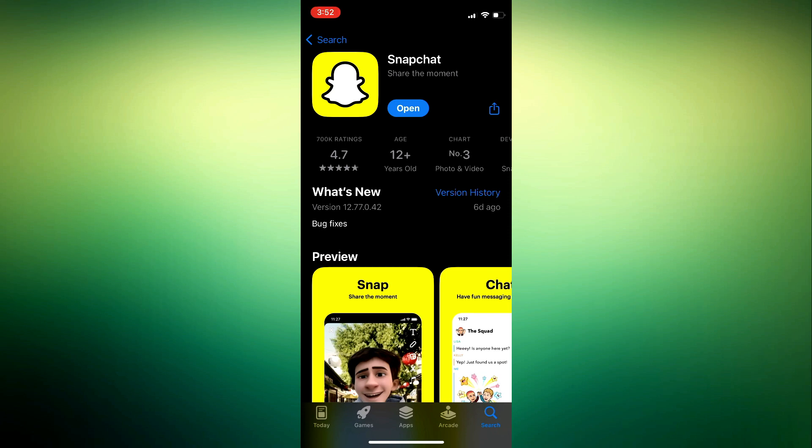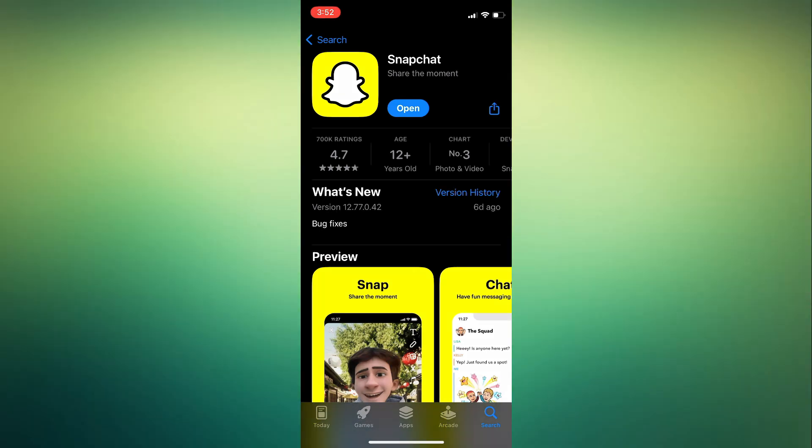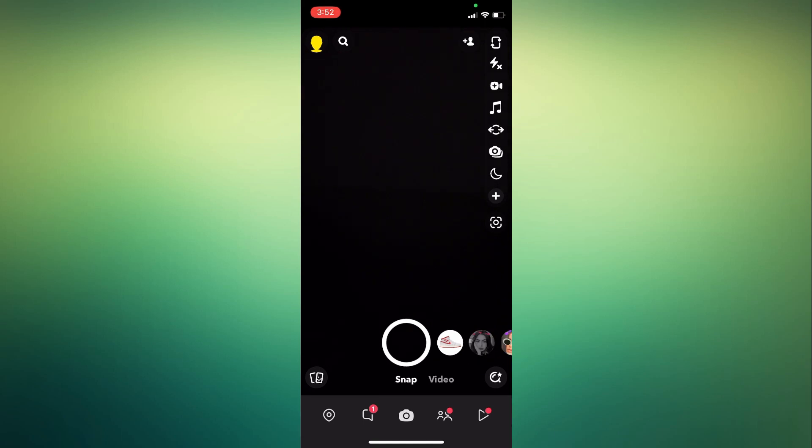Once done, tap on Open. Then you will see this page. Here, tap on the Explore icon.